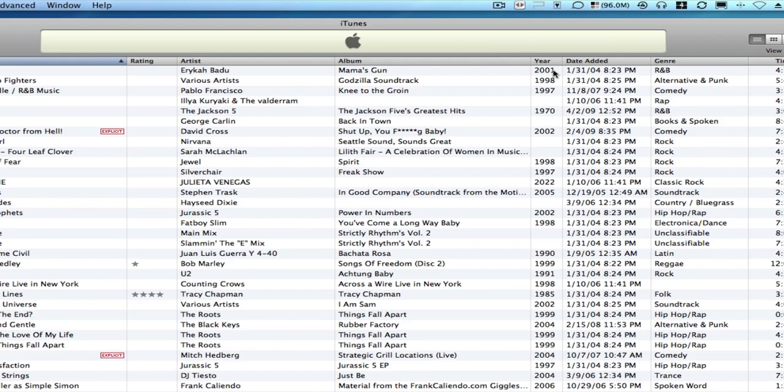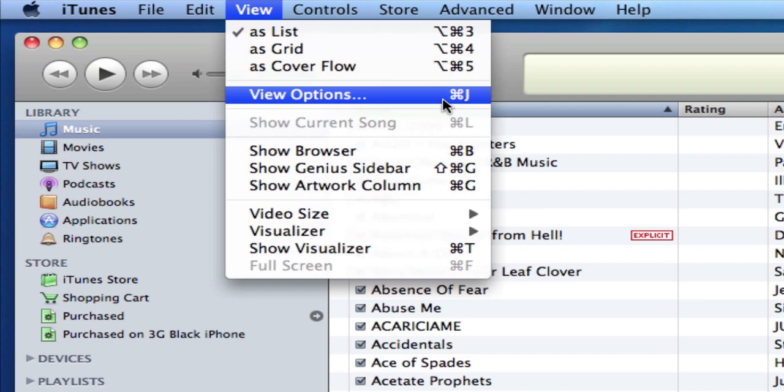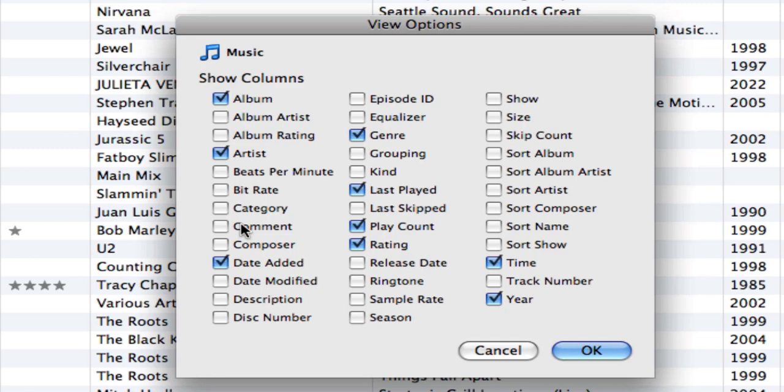Now there's another way to add and subtract columns, and that would be by going to your View Options under View, View Options, or selecting Command-J. And I can remove and add columns as I like.